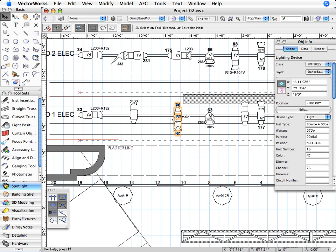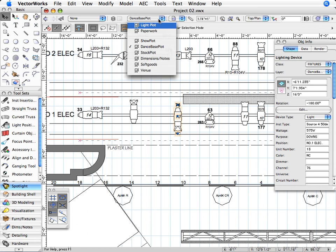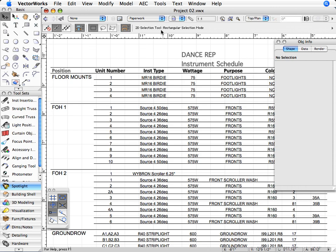We'll also focus the instruments and determine photometric data. All of this information will be used to generate an automated instrument schedule.